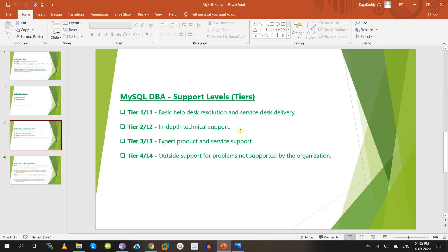There are four support levels, also called tiers: Tier 1 (L1), Tier 2 (L2), Tier 3 (L3), and Tier 4 (L4). The L1 team provides basic help desk solutions. Each tier corresponds to different levels of expertise and escalation.